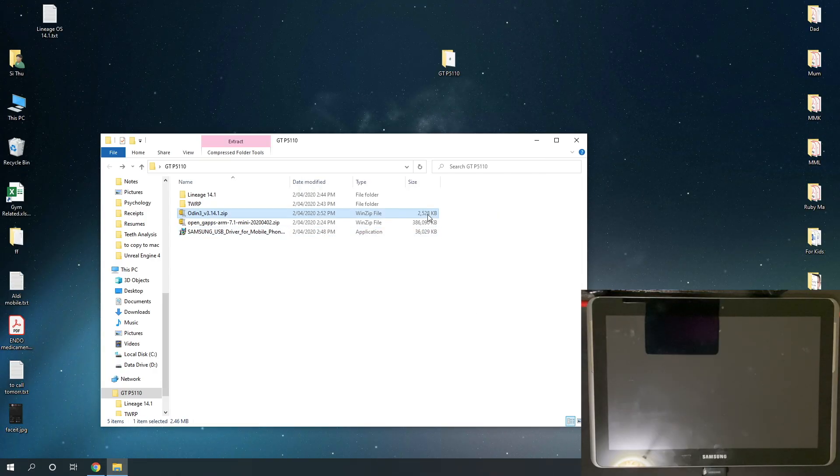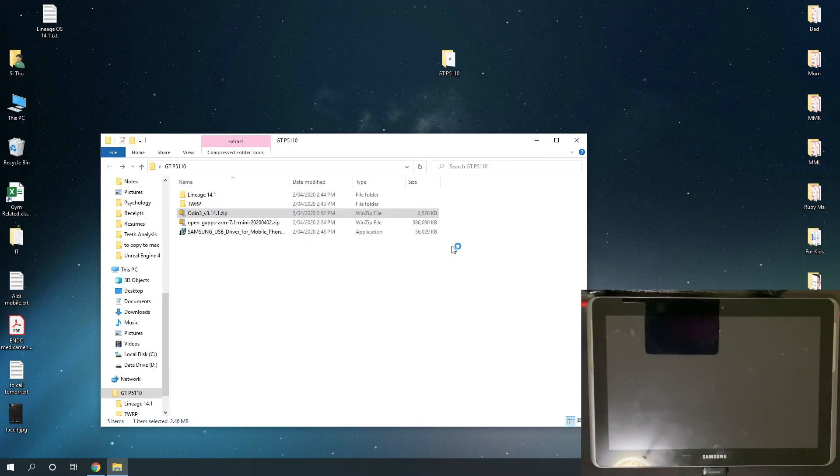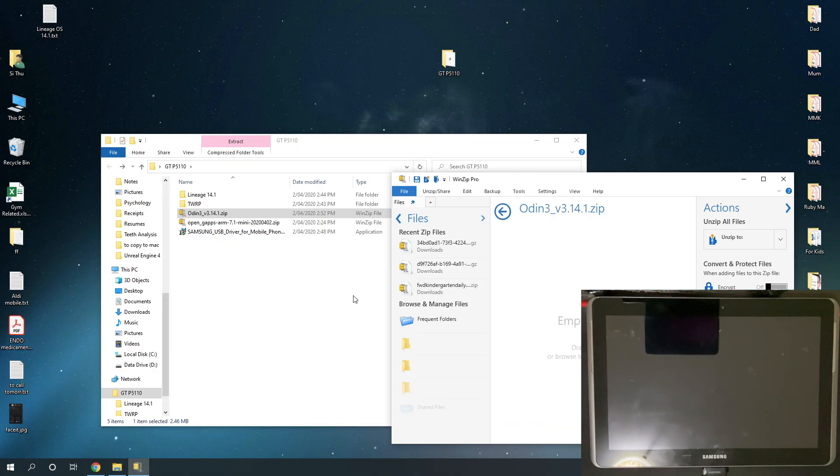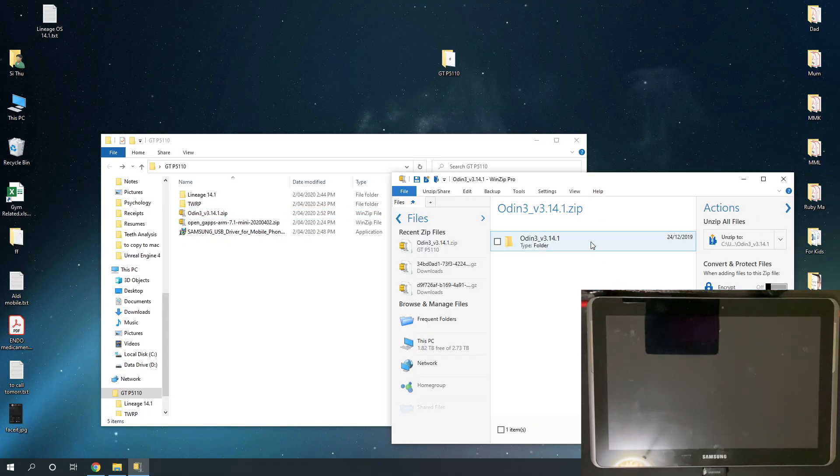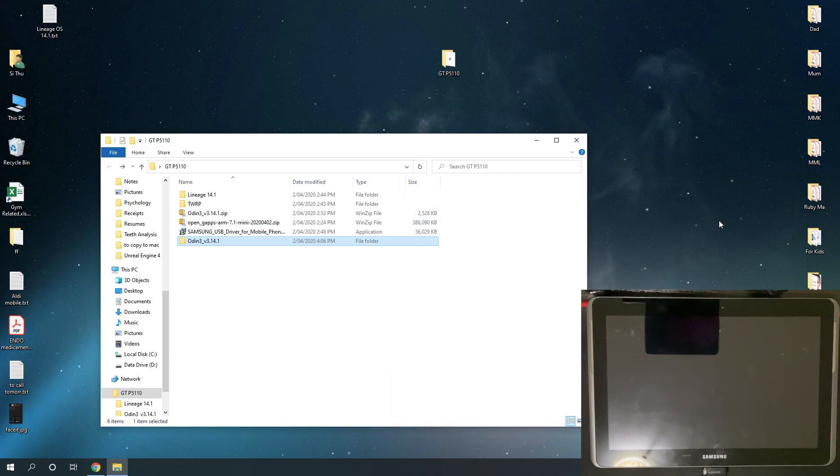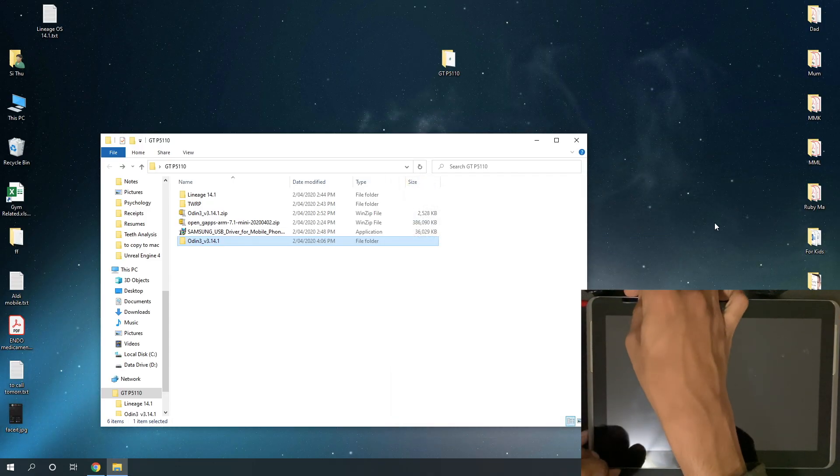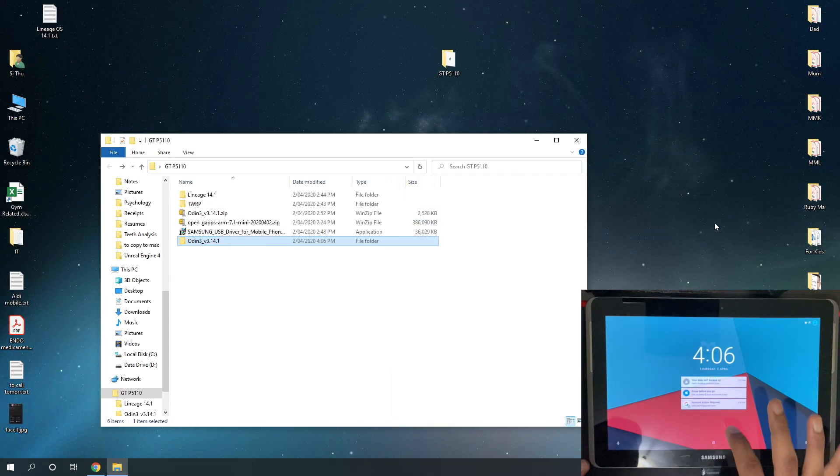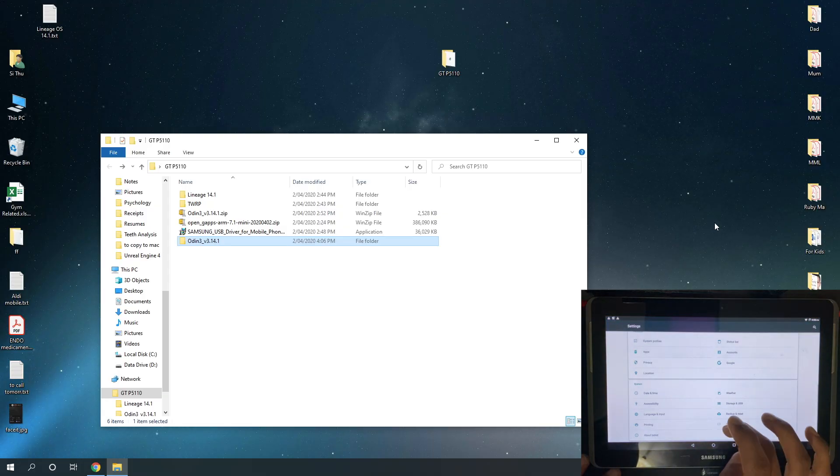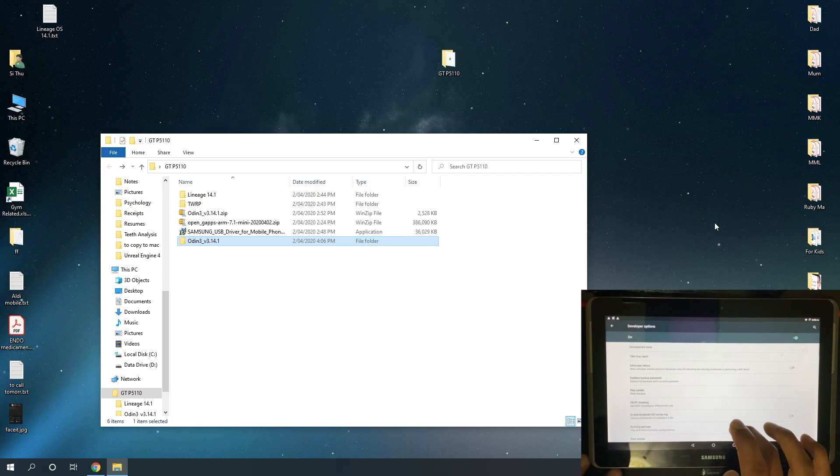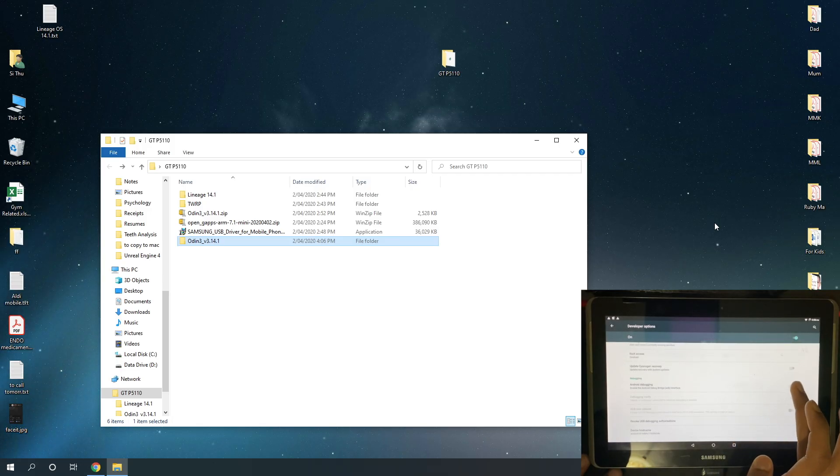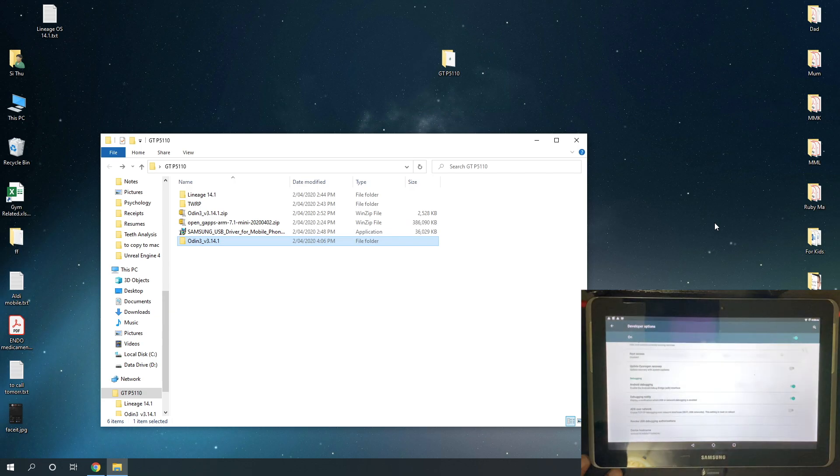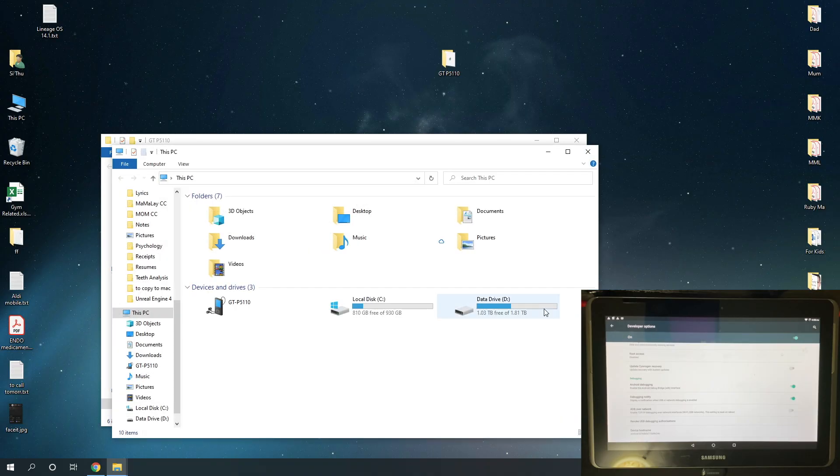Next, we're going to open the Odin file and then extract those files into a folder. And also, don't forget to connect your Android device through USB cable to your computer and enable USB debugging. Go to settings, and it's usually under developer setting, and then enable USB debugging. Make sure your device is connected to your computer.